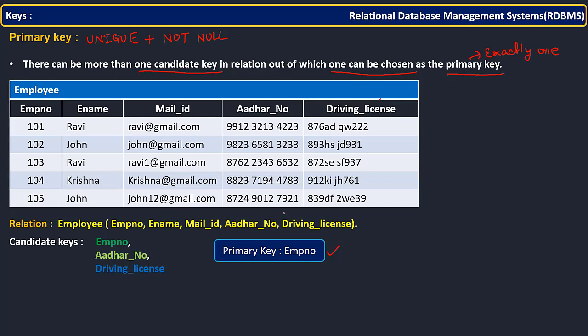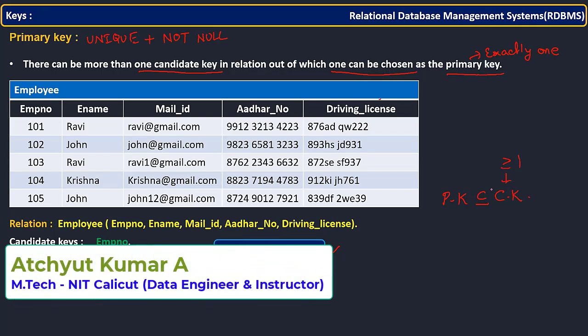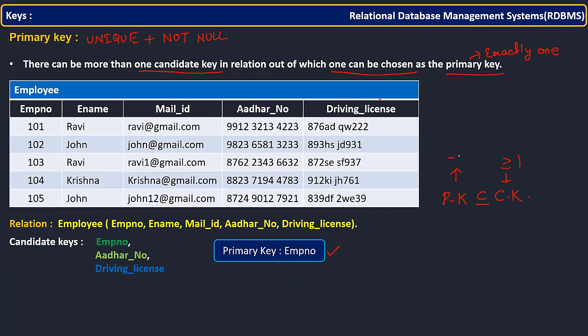So if the candidate key part is clear, then primary key is clear. Primary key is actually a subset of or equal to candidate key. Candidate keys may be greater than or equal to one, but primary key is always exactly one — not more than that.